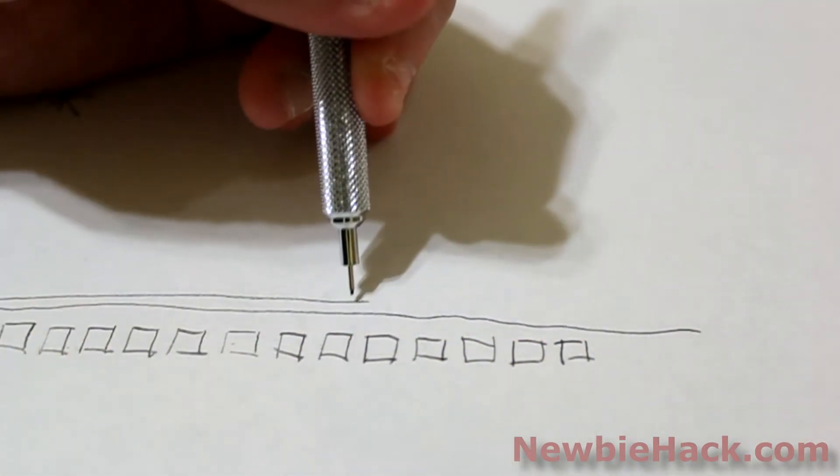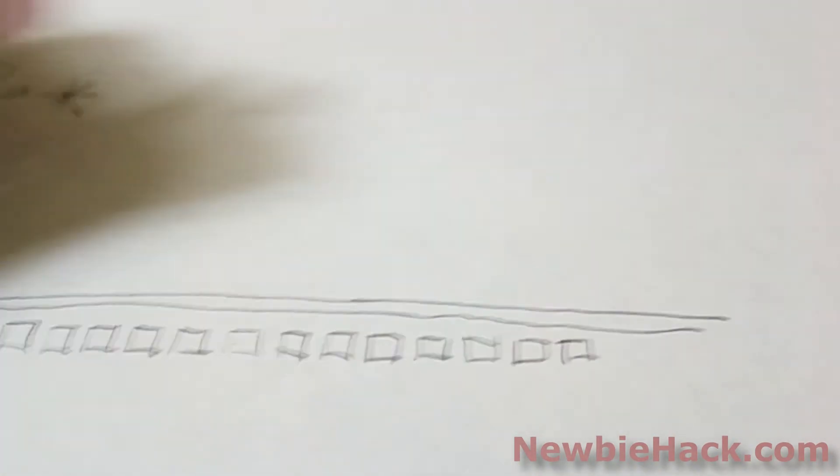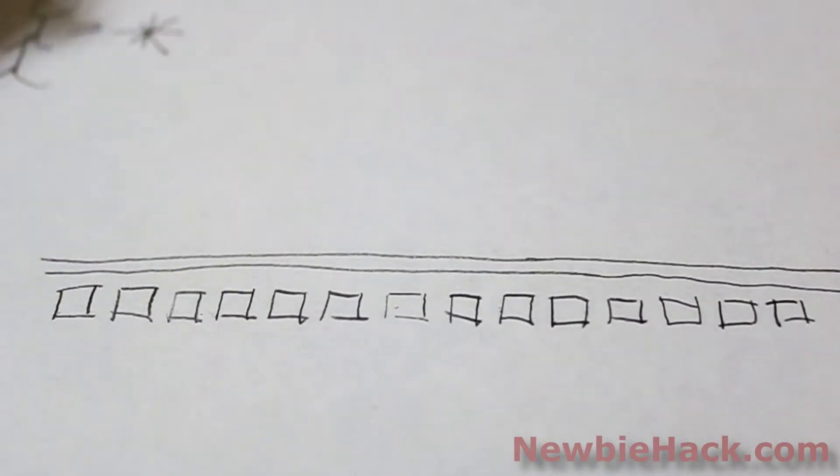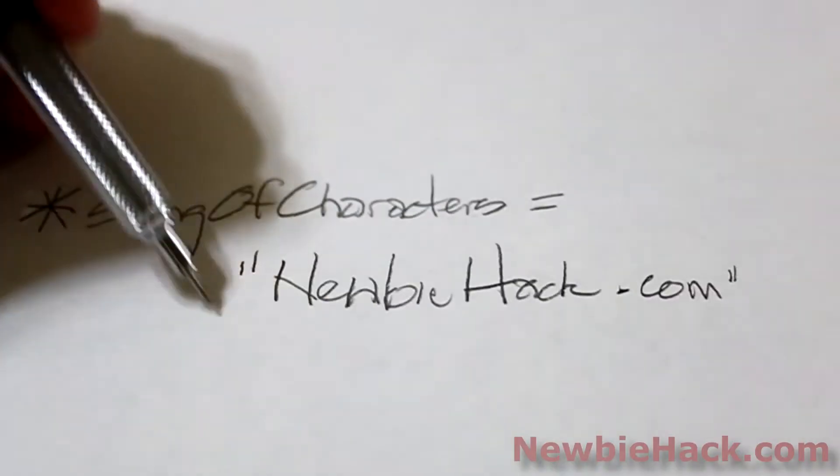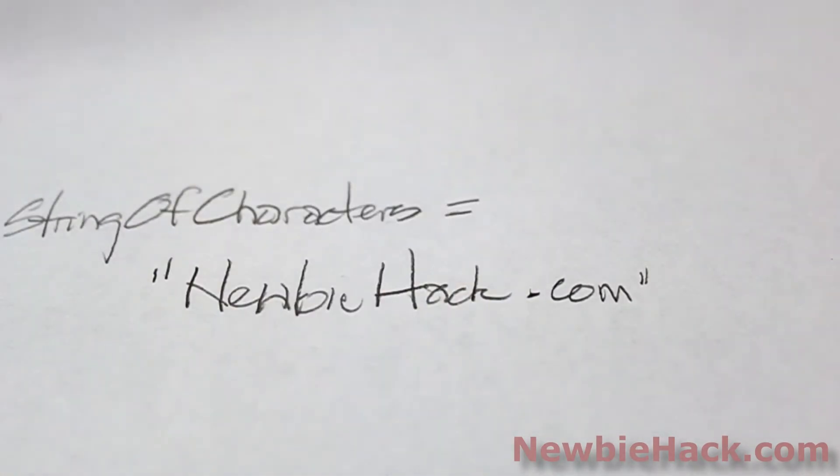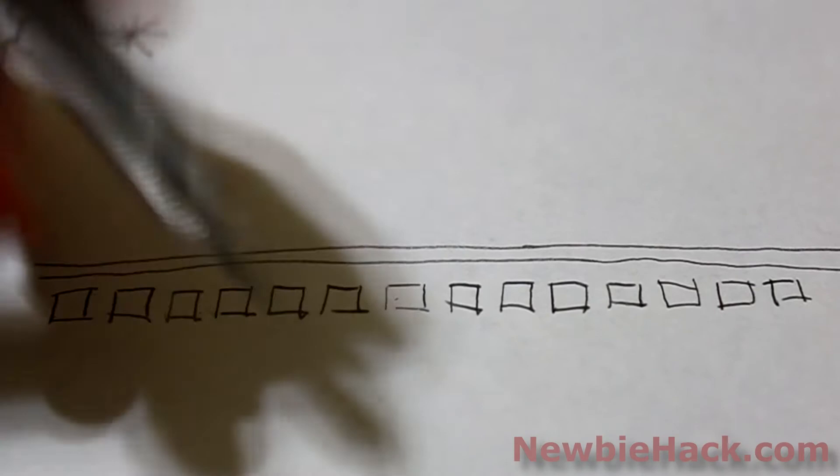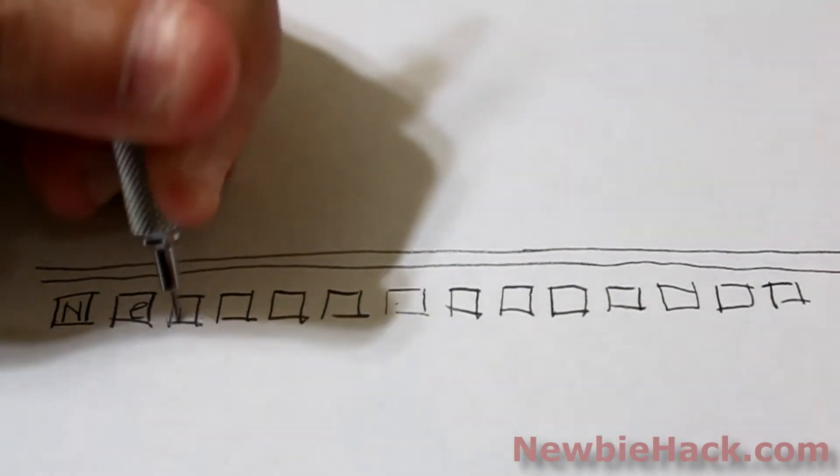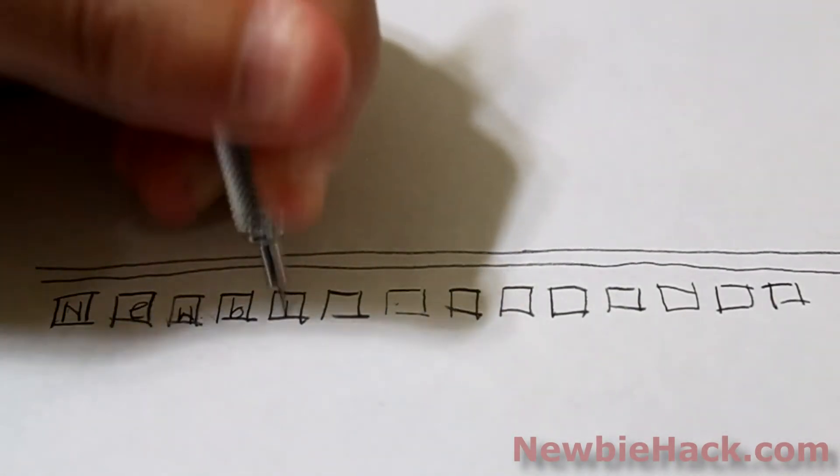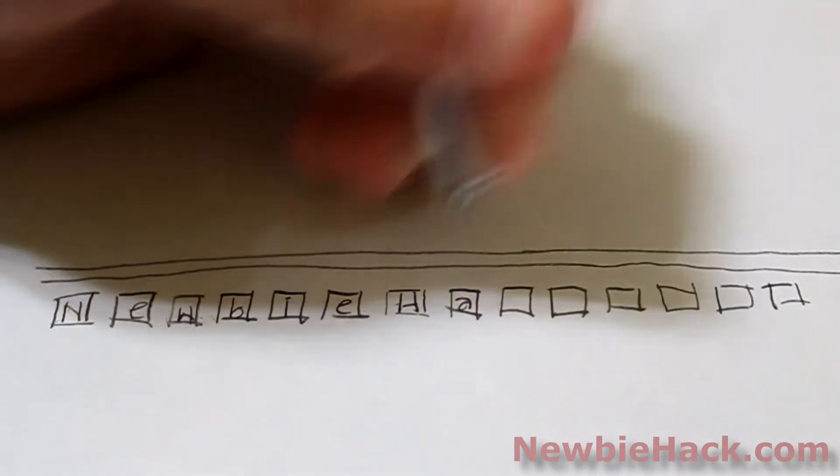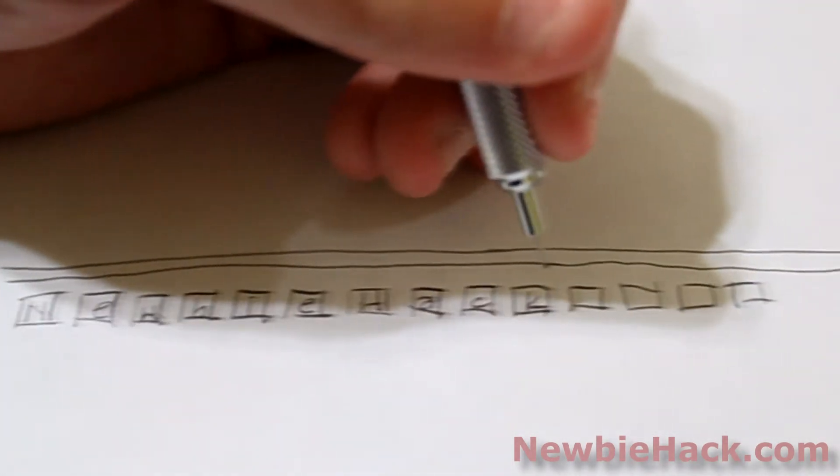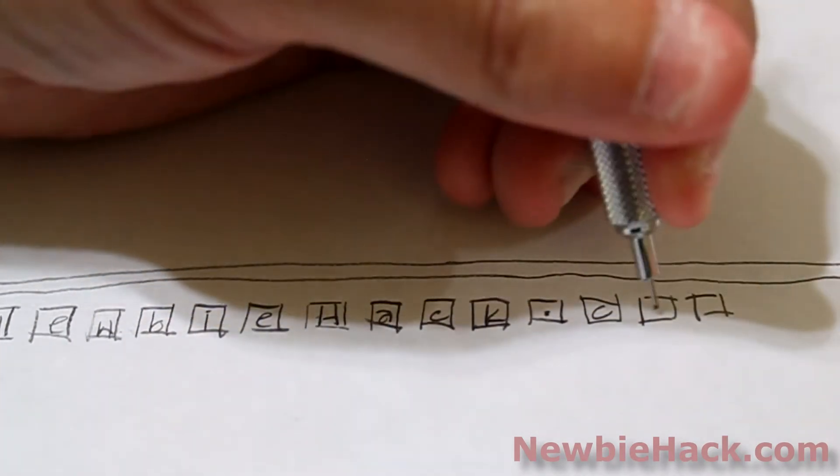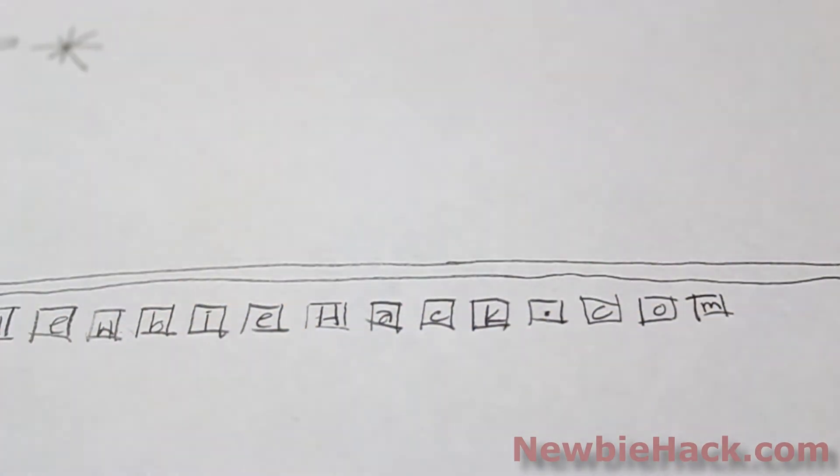And each house can fit an entire character. So when we established the quotes with the newbiehack.com, these characters were placed in memory locations, or in houses, on a street. N in this one. E in this one. W. B. I. E. H. A. C. K. The dot is actually a character. C. O. M.